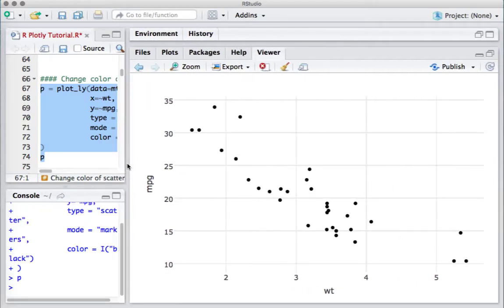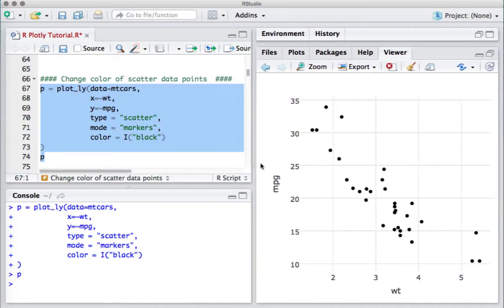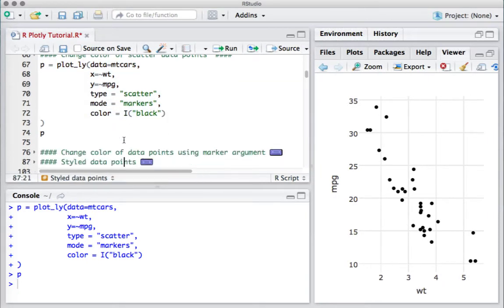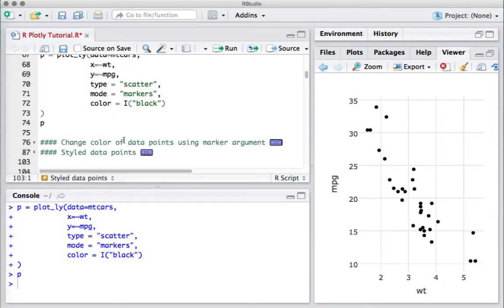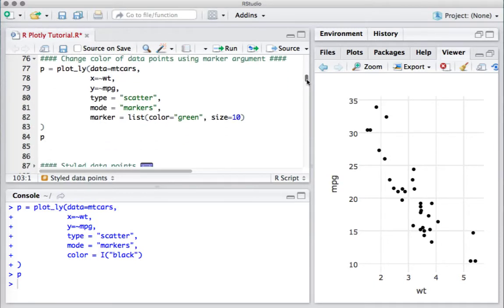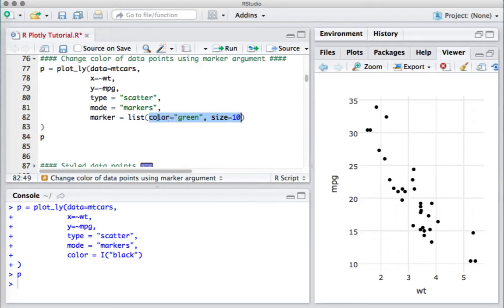Another way to change the color of data points is using the marker argument. In the marker argument, as part of a list, we can define the color and the size. We're saying that we want the data point to be green in color and the size should be 10.